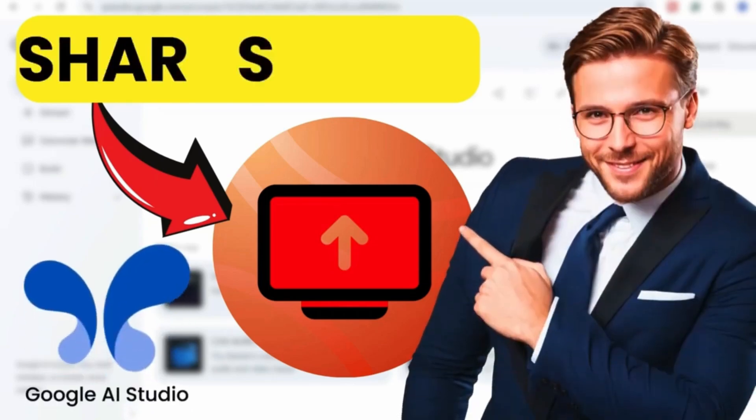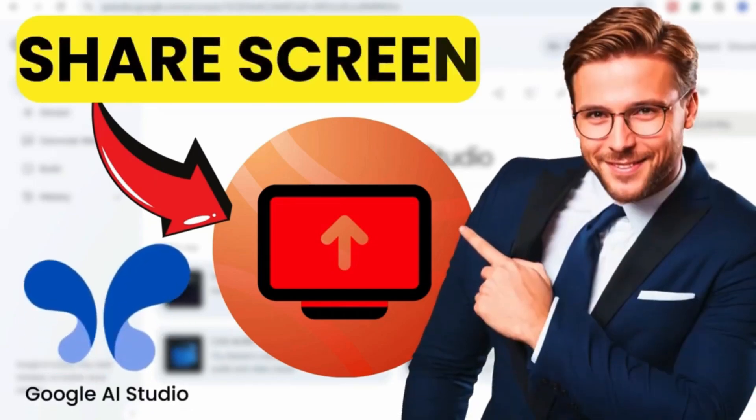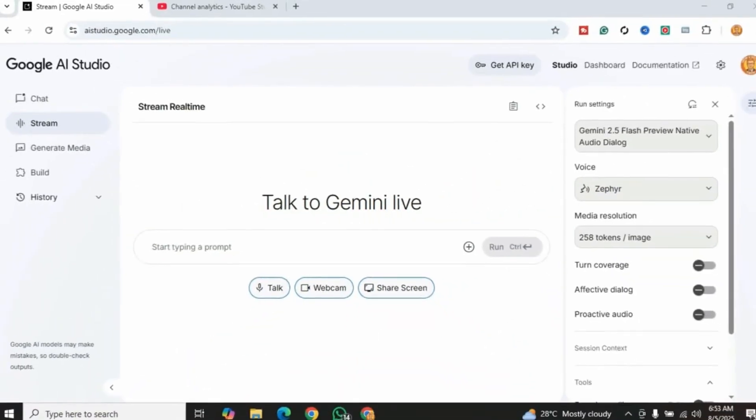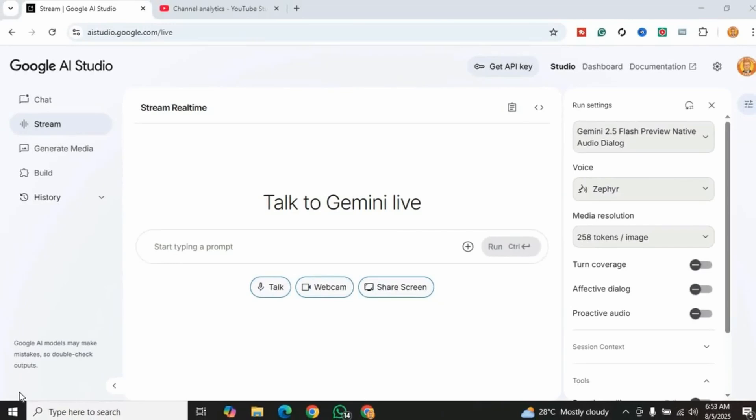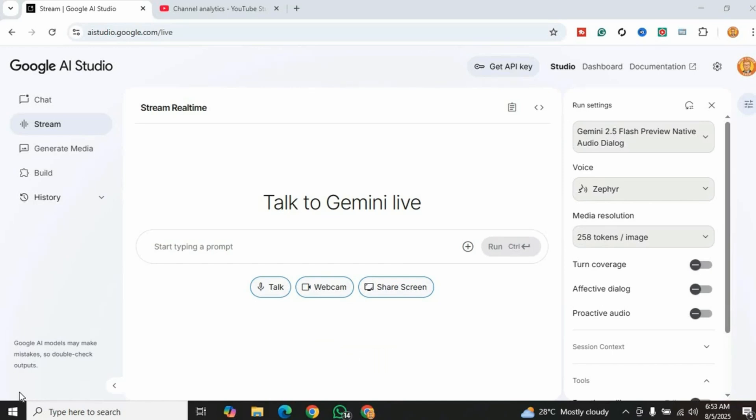Do you know you can actually interact with AI in real-time using Google AI Studio? You can talk directly with the AI and even share your screen, which means AI can help you troubleshoot issues or brainstorm ideas live.